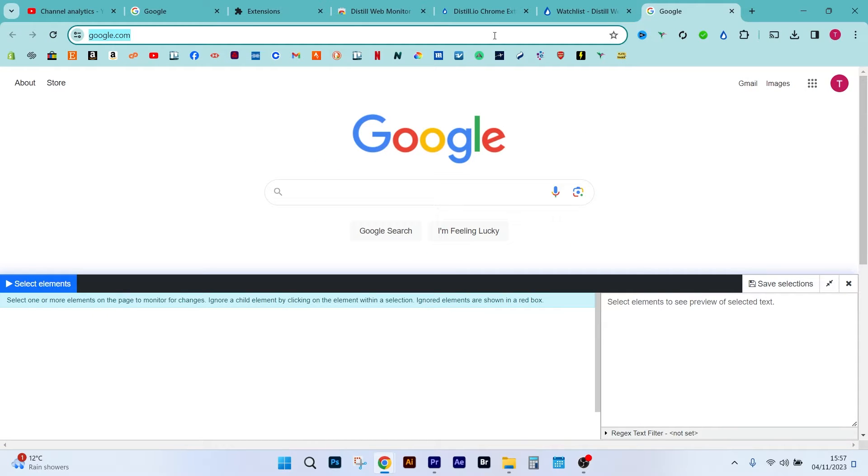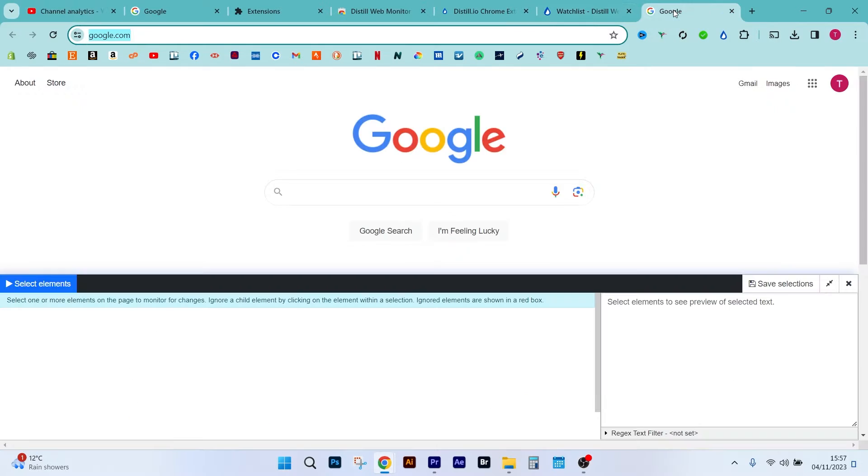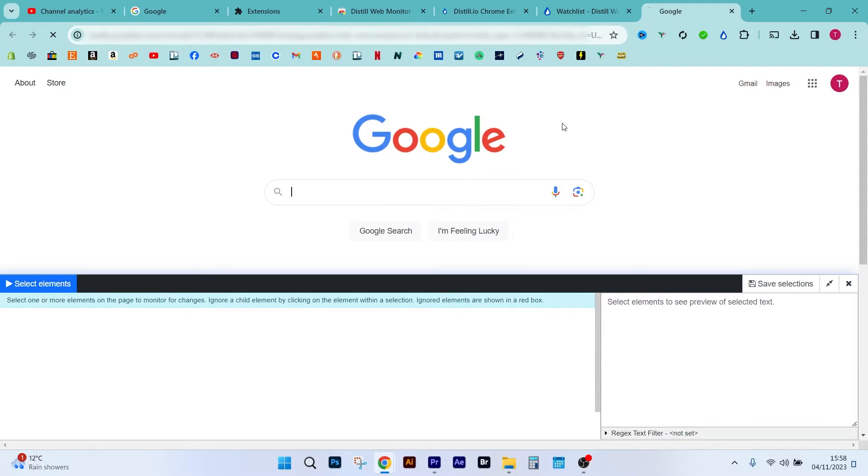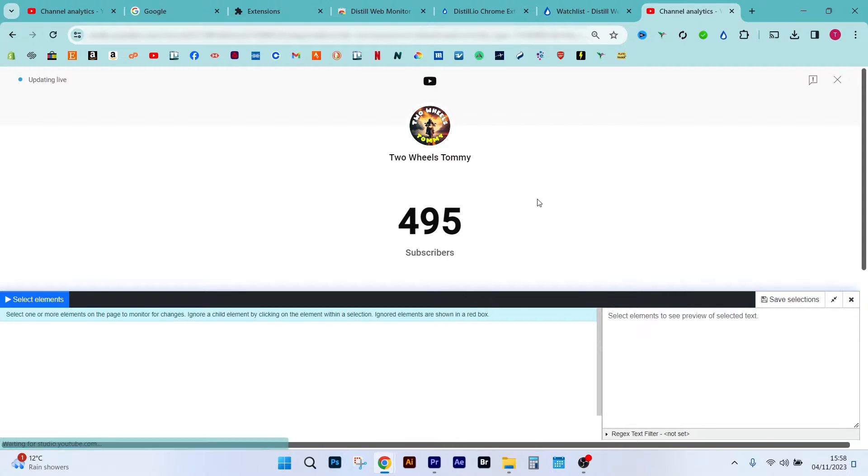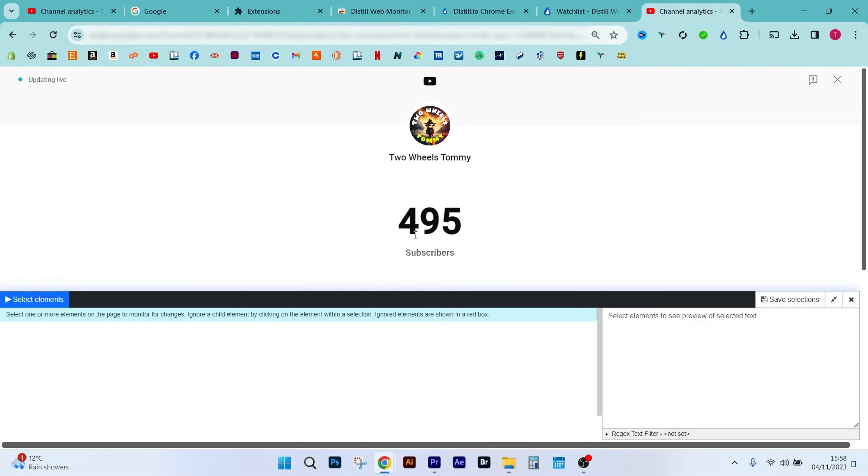Okay, now we've previously copied and pasted your URL, so we're going to go ahead and paste that into the bar, and voila, it opens up your live subscribe account. Now, what we need to do, we don't need to monitor the whole web page, we only need to monitor when this number changes, okay? So we will go to select elements on the left-hand side just here.